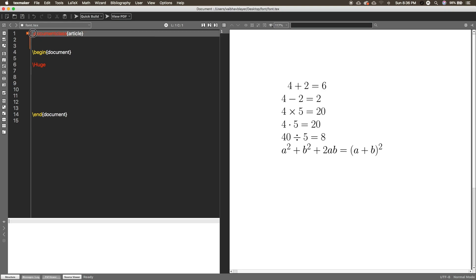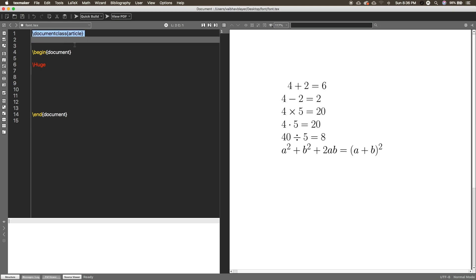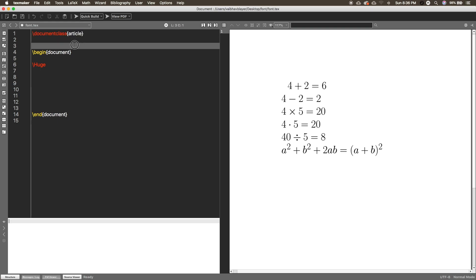Hey guys, this is HowTo Tutorials, and today I am going to show you how you can write some equations in LaTeX — some basic equations. I'm going to make this a part-wise series for equations, so this is the first part. Equations is a very long topic in LaTeX, so I'm going to do it part-wise over a couple of weeks to complete this series.